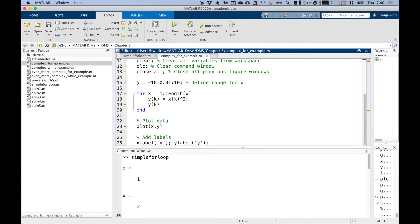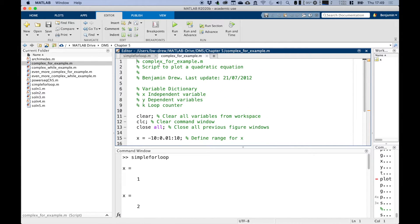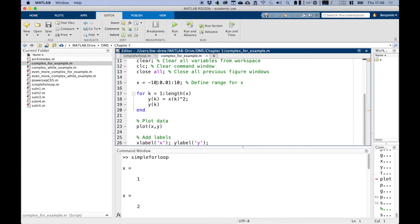This is a script that contains a for-loop. The first thing we've done is define a range for x — you can see x goes from minus 10 to 10 with an increment of 0.01. Then we have 'for k equals 1 to the length of x'. As we remember, 'length' gives us the number of elements in that vector, so it'll start at 1 and increment up to the length of variable x.